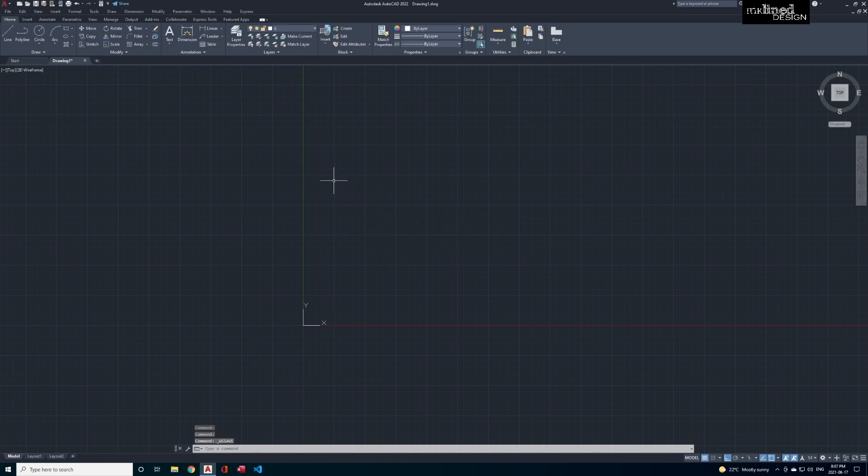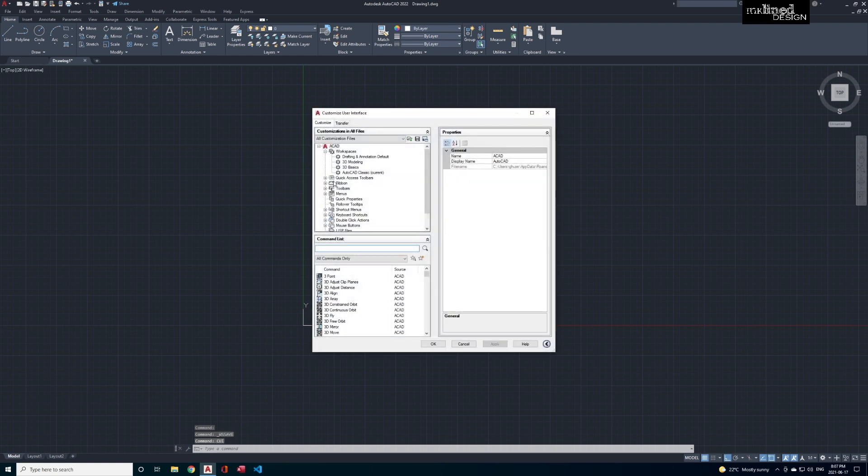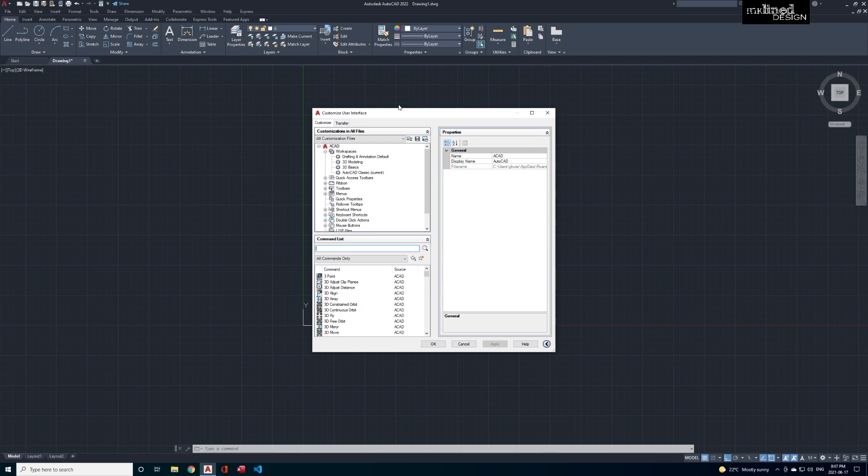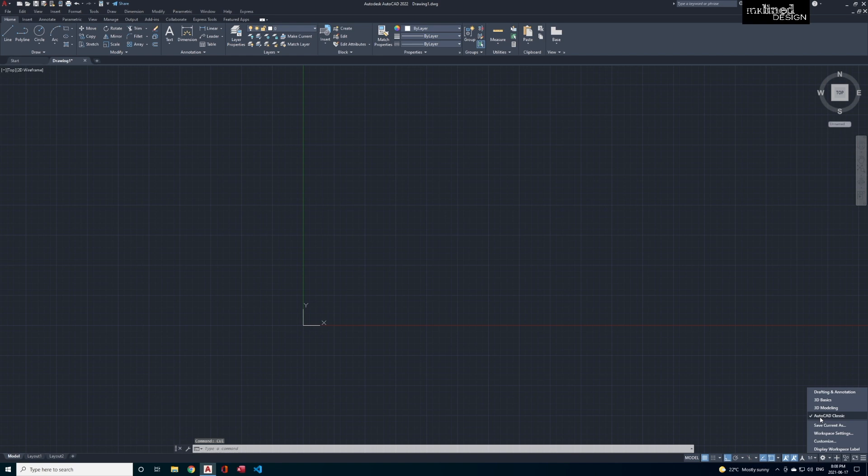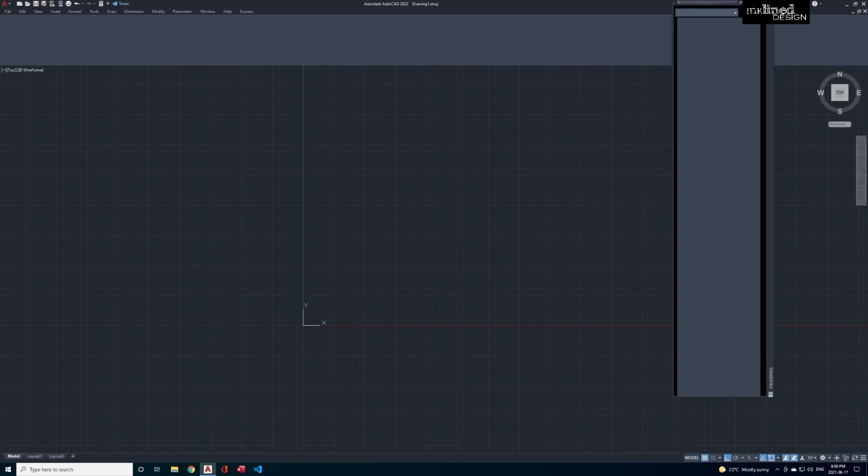What we want to do is enter CUI, and from here we can then change the properties, put up tool palettes, change the ribbon and set it up the way you had it before in Classic. After you've made all changes you hit Apply, and then on the bottom here you can go to Classic, you can go back to Drafting.